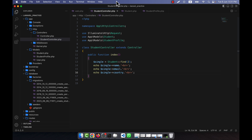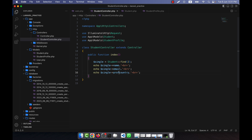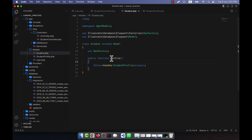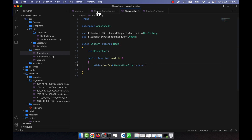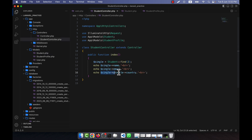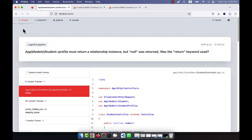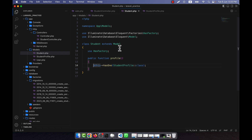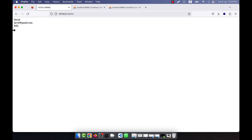To access the country from the related table I need to call the relationship function I defined. So I use $single->studentProfile->country. This calls the studentProfile function on the Student model, which retrieves the related StudentProfile row, and from there I can access country. After adding return to the statement and refreshing, it works correctly.